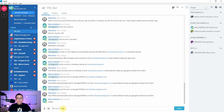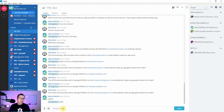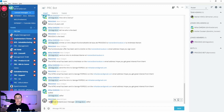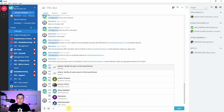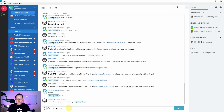Now let's type something — nothing happens. Why? Because I'm not talking to the chatbot directly; I need to mention it. So now I mention the chatbot, and as expected, it says it does not understand the message. By the way, I built this chatbot in just four hours — part of it over the weekend with my eight-year-old son.